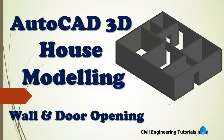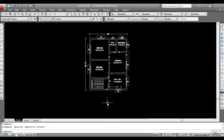Subscribe to the channel and press the bell icon to not miss new updates. In this video I will show you how to create 3D walls and door openings in AutoCAD. In the previous video I created 3D walls using the Extrude command, and in this video I will show you how to create 3D walls and door openings using the Press Pull command.